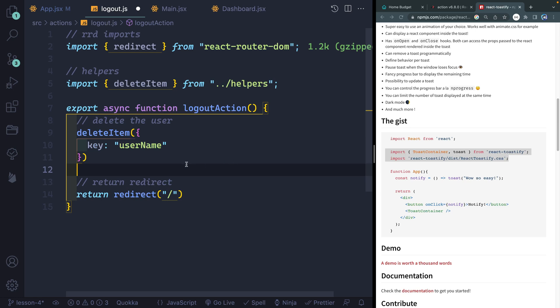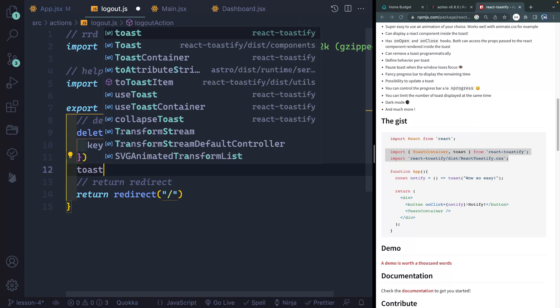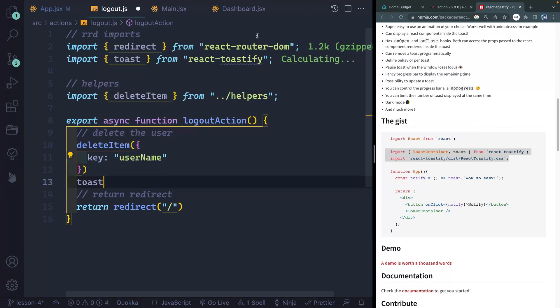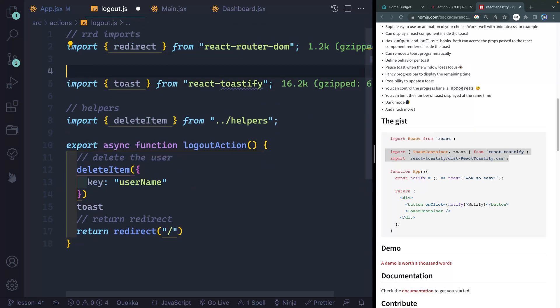So I'm going to simply type toast like this. And you should see toast reactify up here, importing this. So let's add this as a library or something like that.